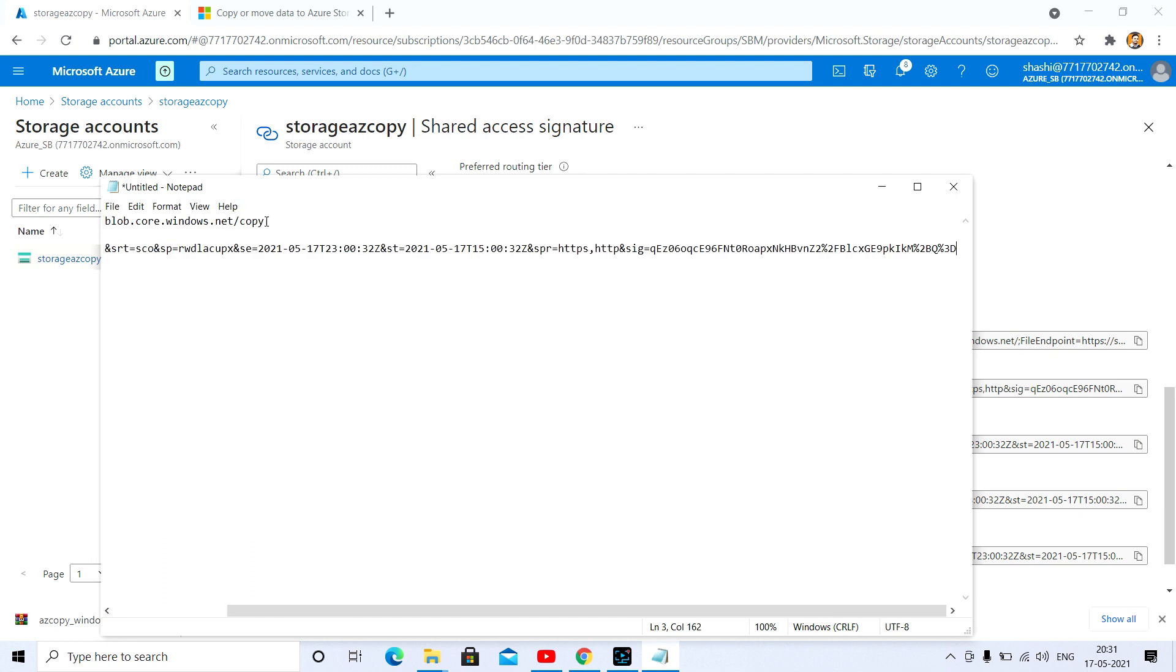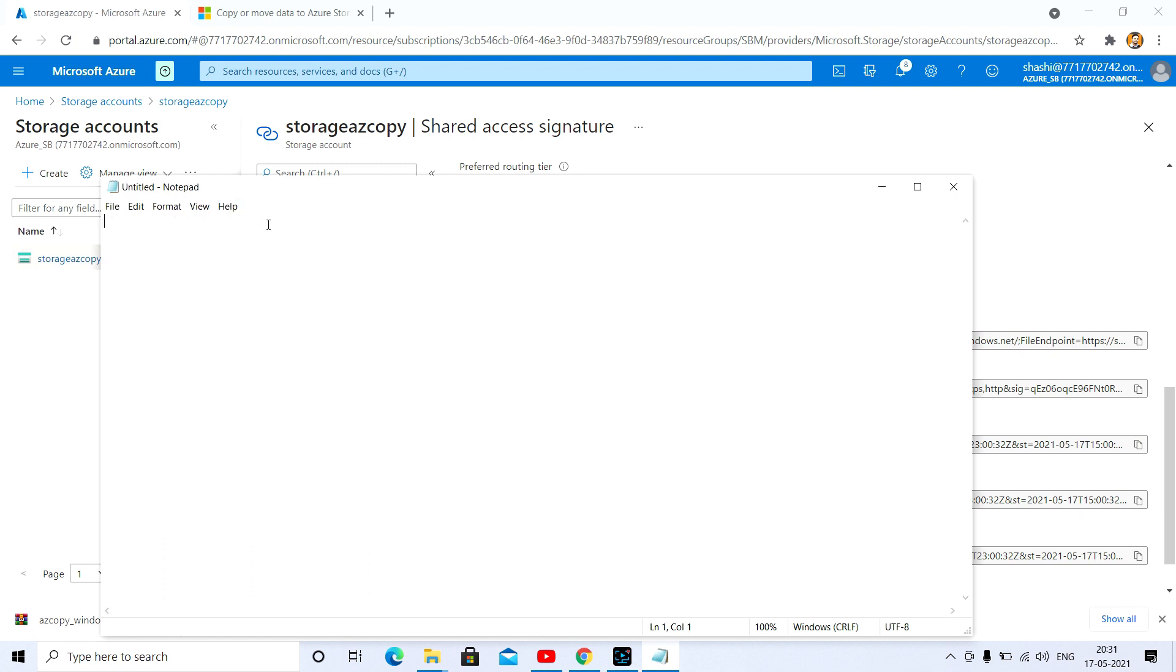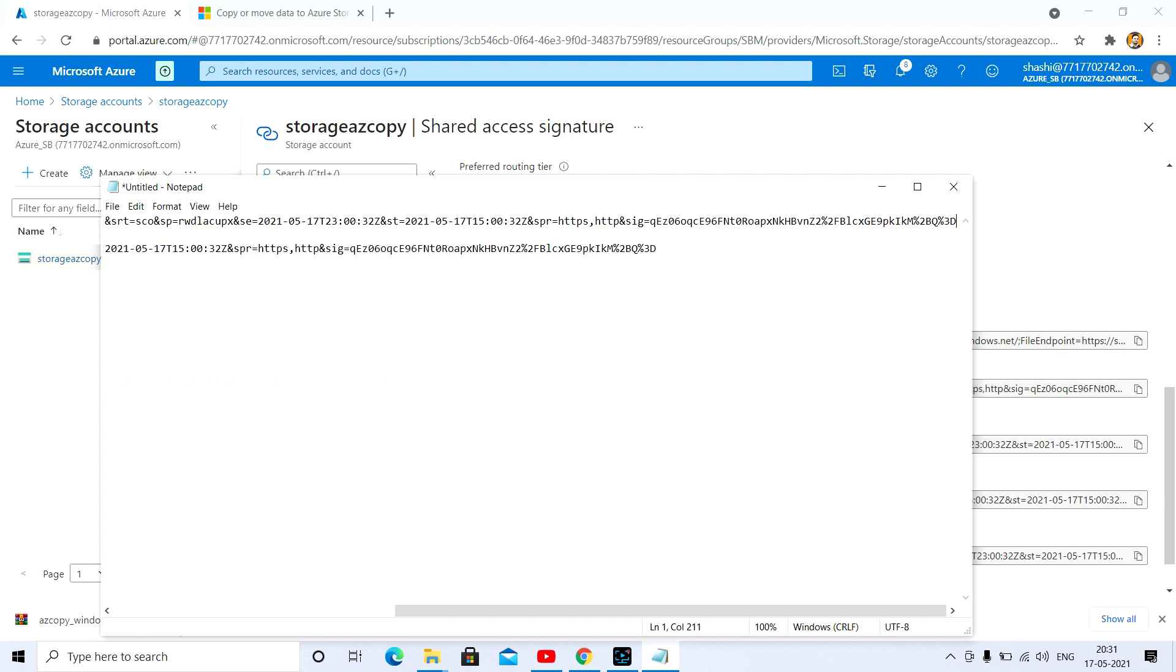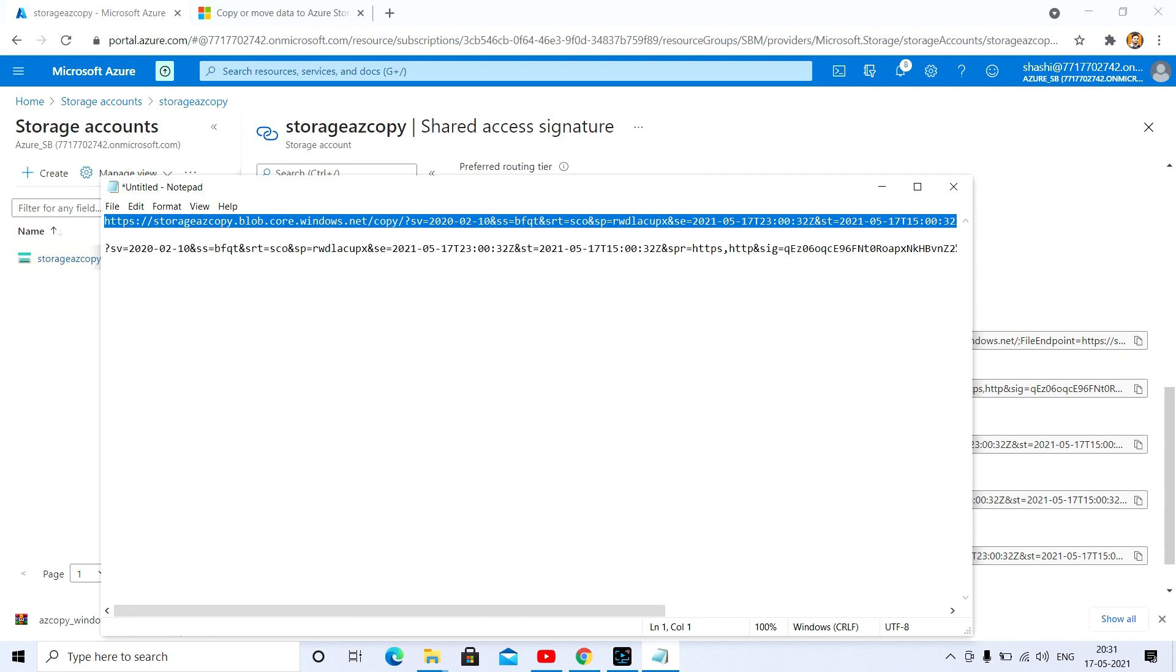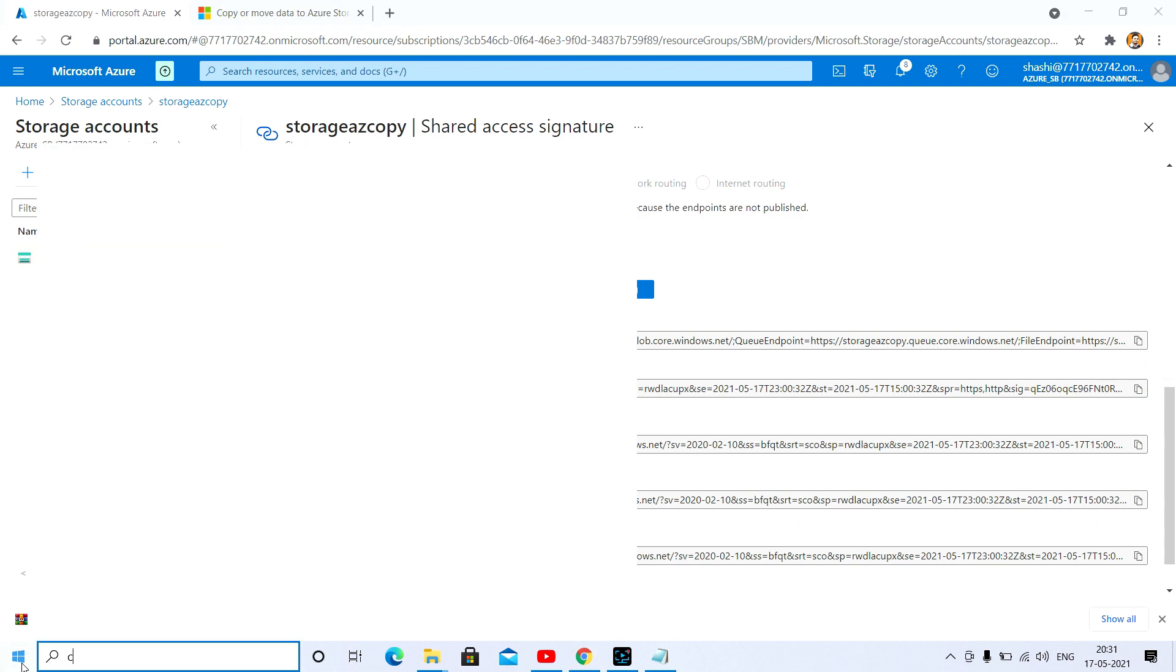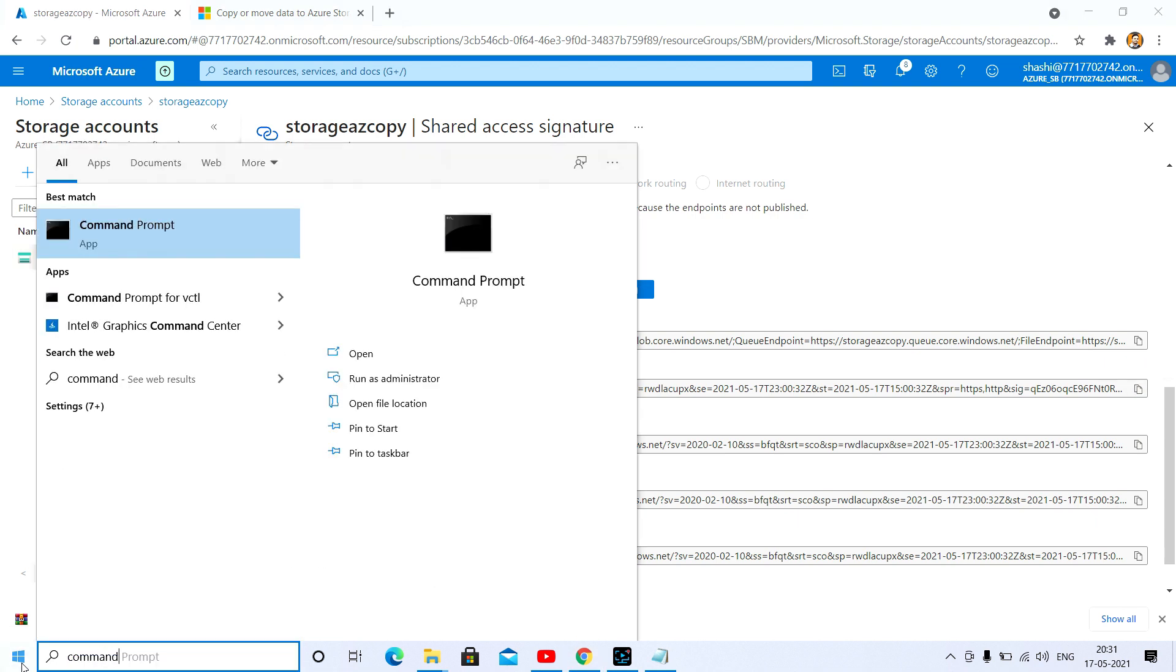Here you need to copy that. I have copied that, and after that you just go to the command prompt and run as administrator.